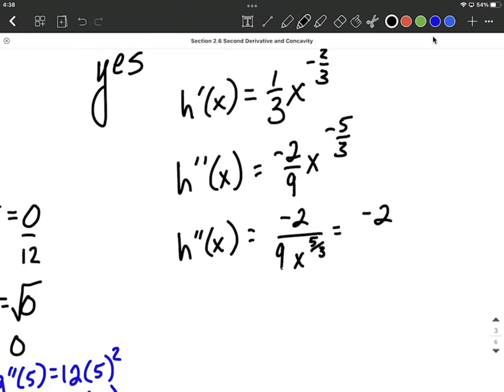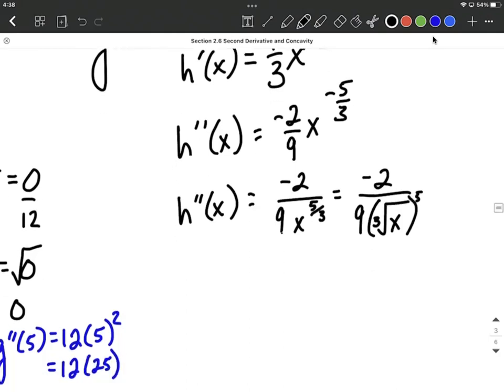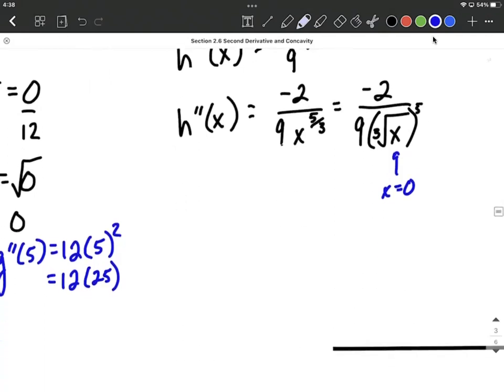This is the same as negative 2 over 9 times the cube root of x to the 5th — or equivalently, the 5 can go on the outside of the radical. This is going to be undefined if we plug in x equals 0, because that makes the denominator equal 0. Therefore, the second derivative is undefined at that value. That's the value I'm going to put on my number line, and it's the only value that would make the second derivative equal 0 or be undefined.